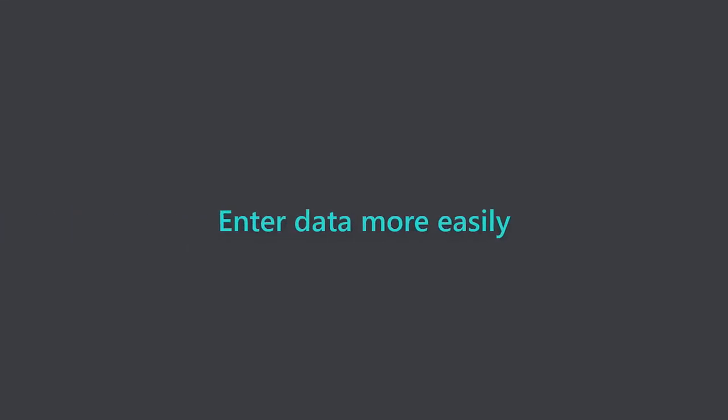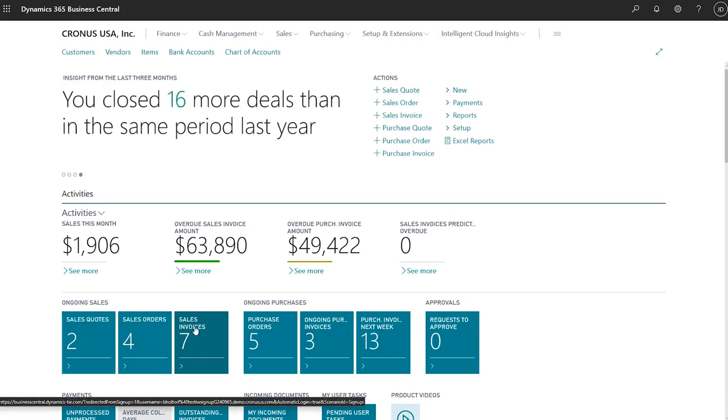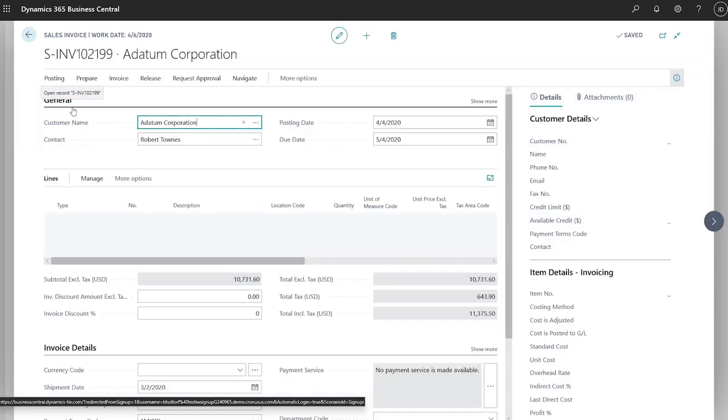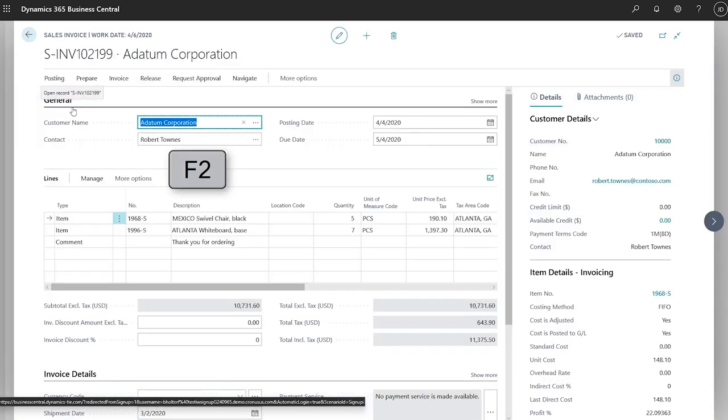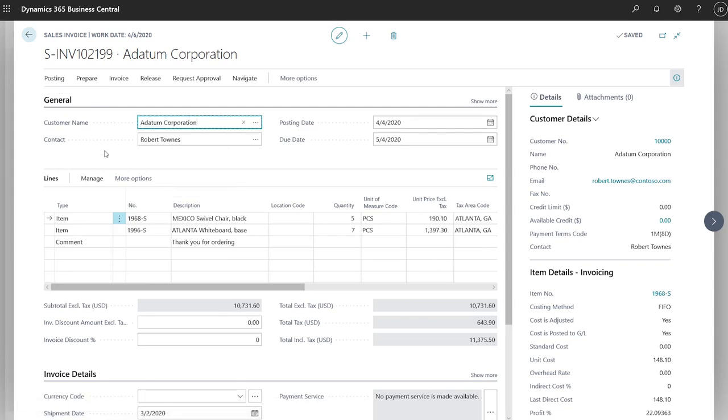Enter and work with data more easily. In editable lists, use the arrow keys to go to cells in a row. The F2 key toggles between selecting the entire value of a field and placing the pointer at the end of the value so that you can quickly replace the value or add to it.